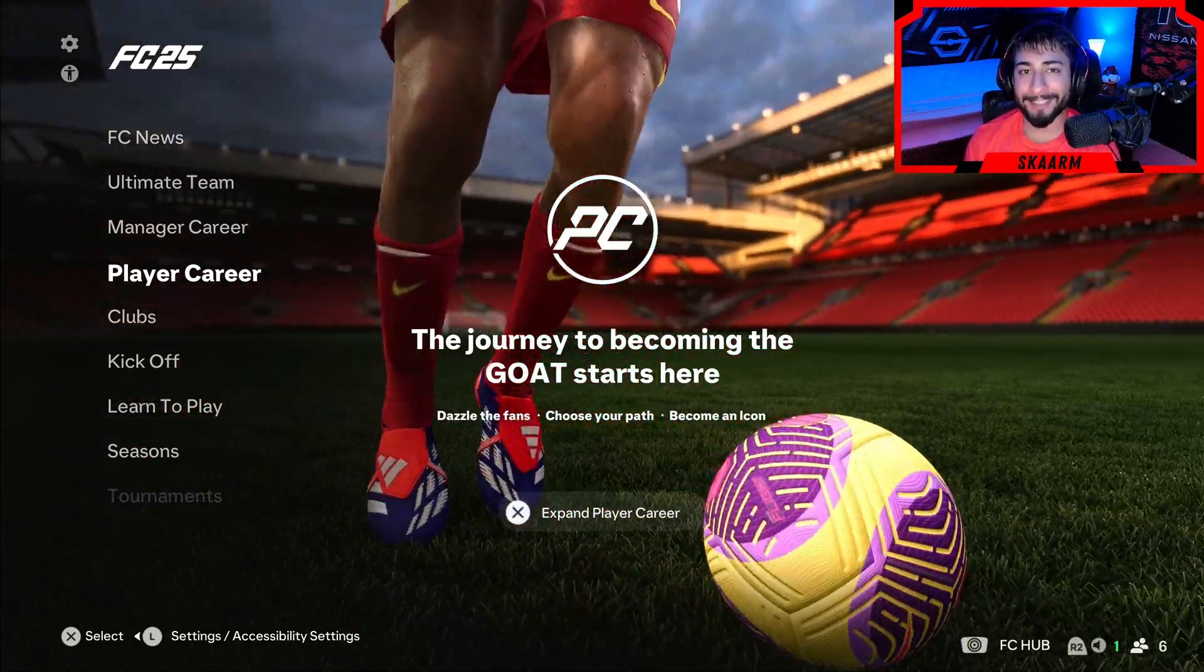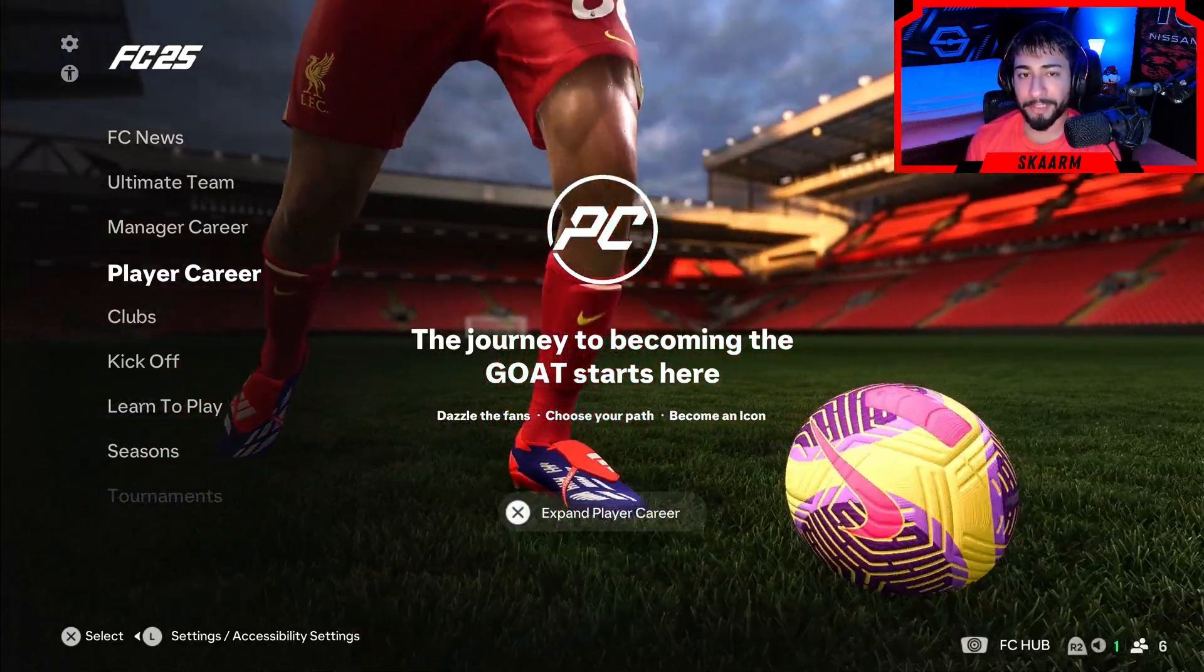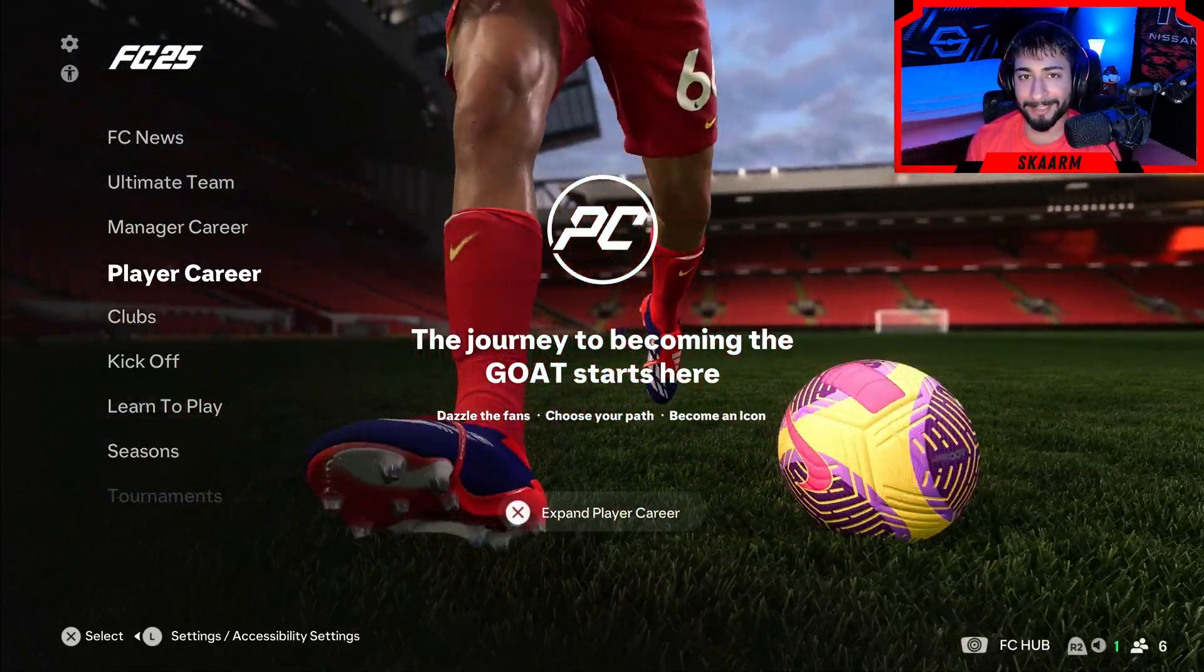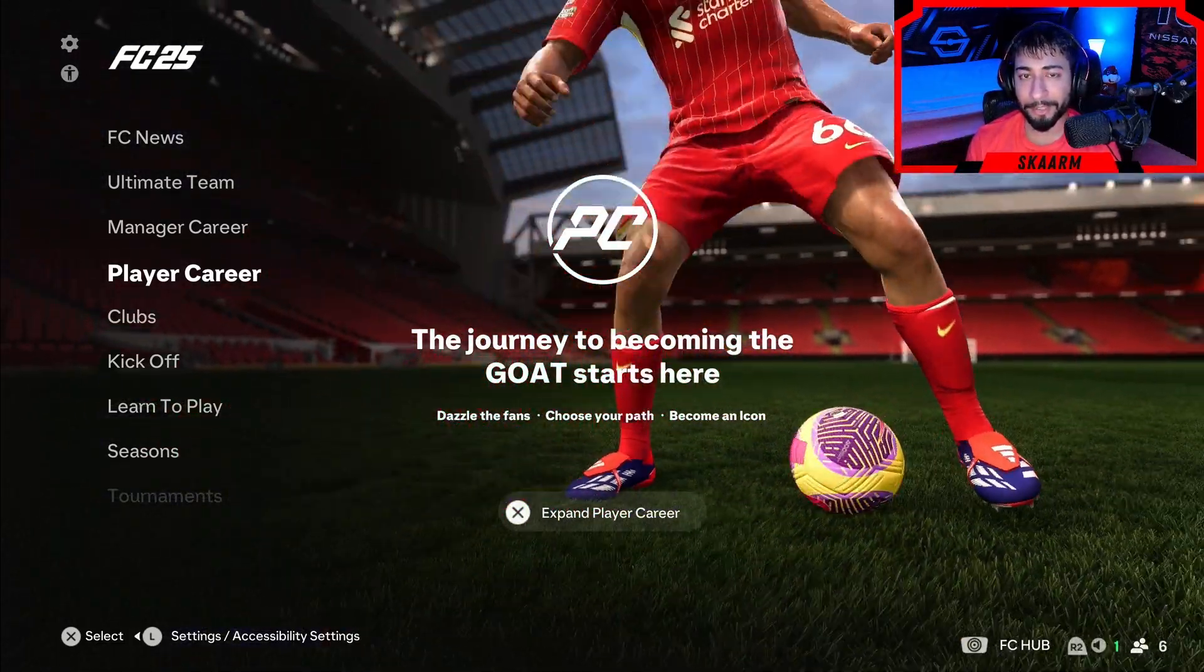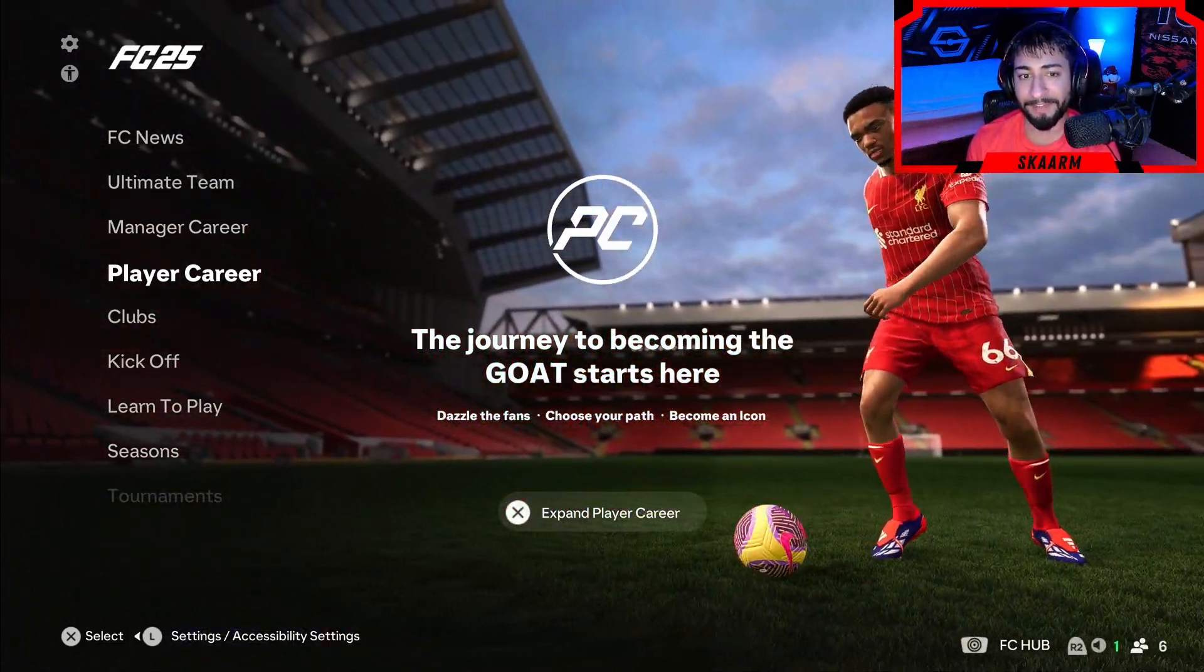Yo what is up guys, it is Scarman and I'm going to be showing you how to change the game language on FC25.